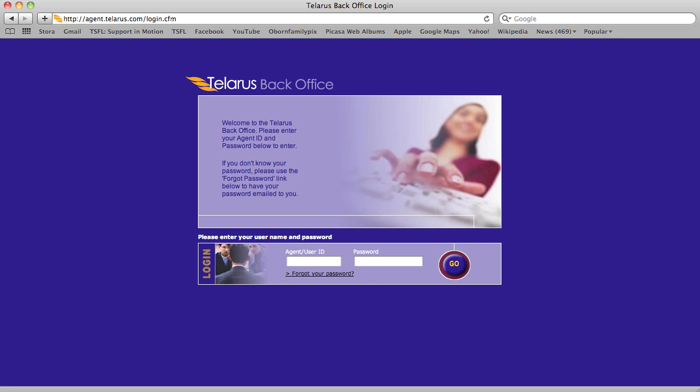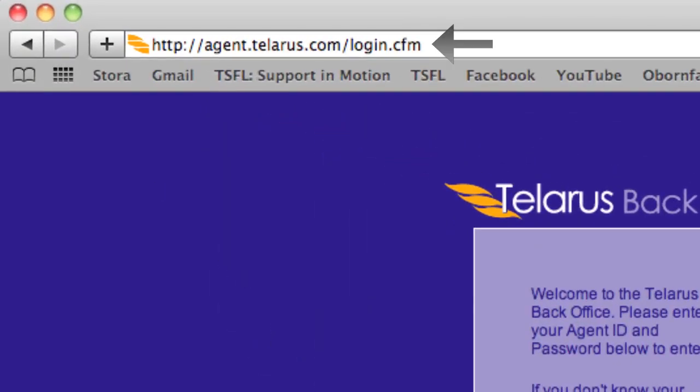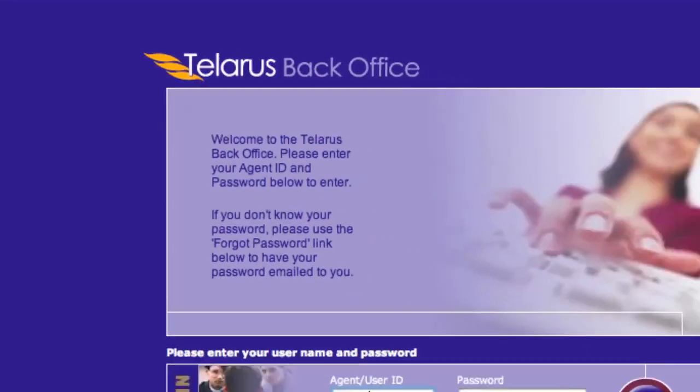To access GeoScan, first, simply sign up as an agent on talaris.com. Second, log into your back office at agent.talaris.com.